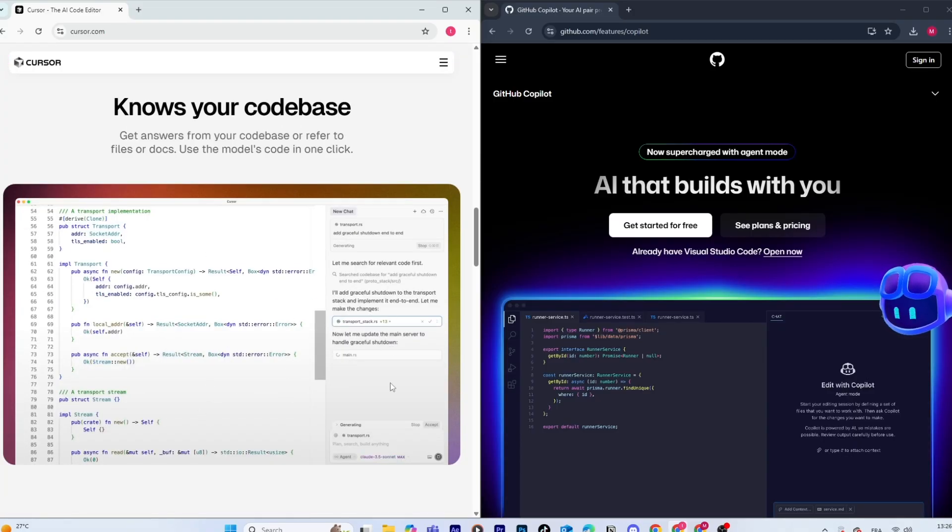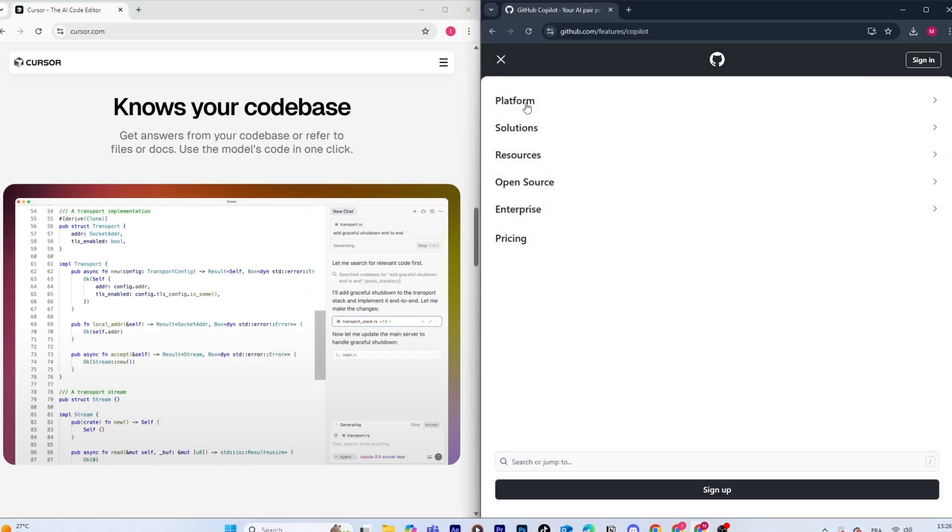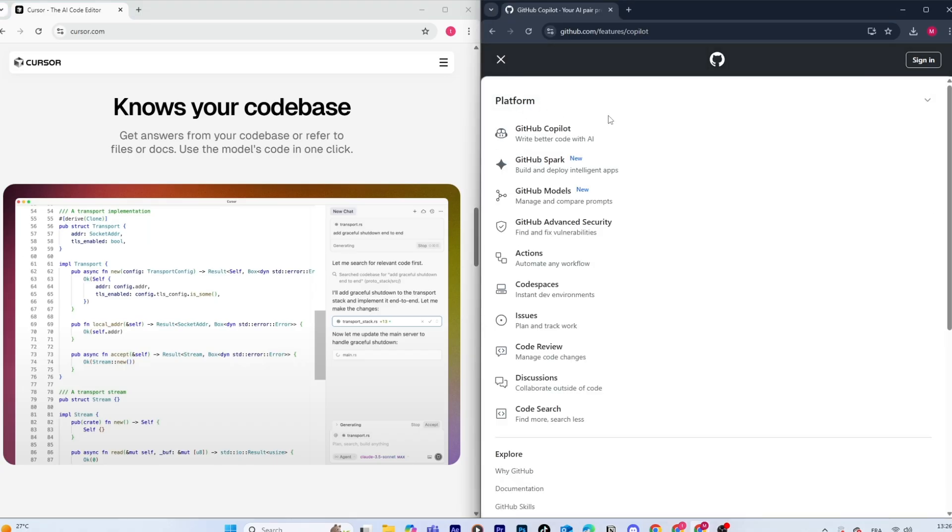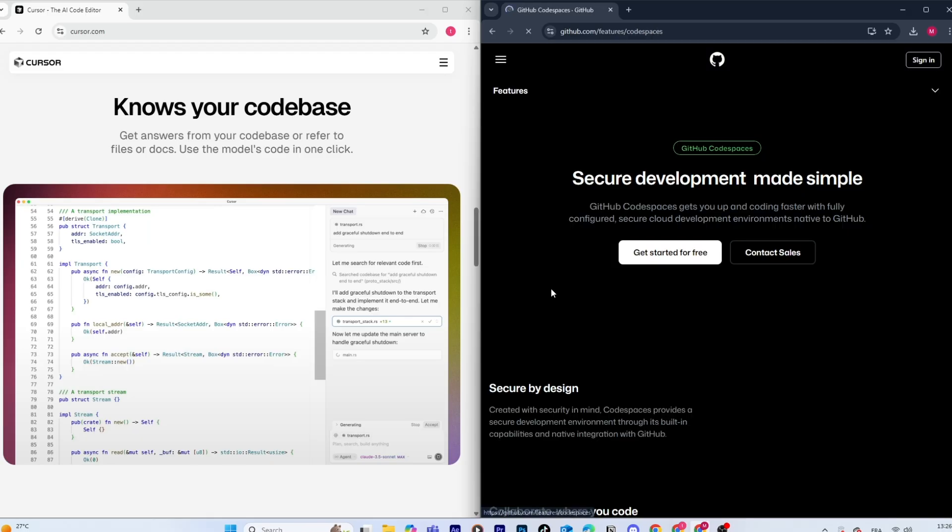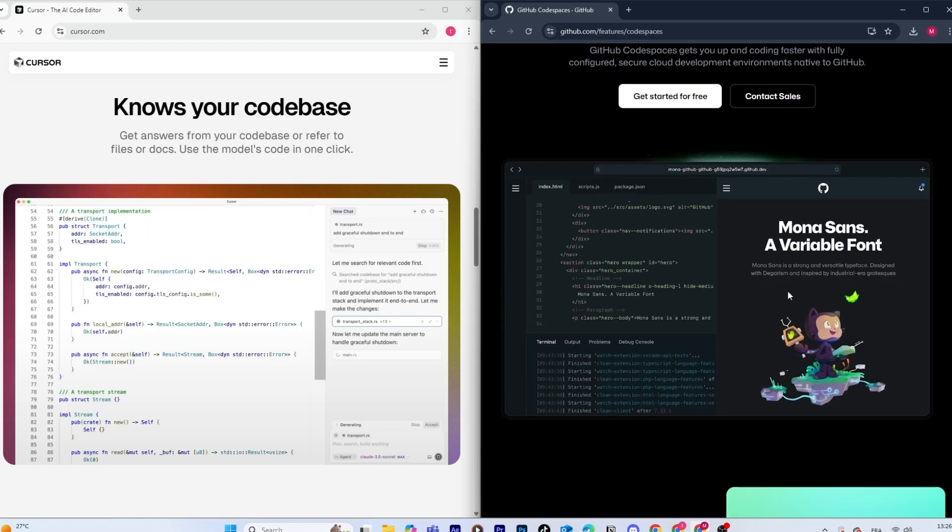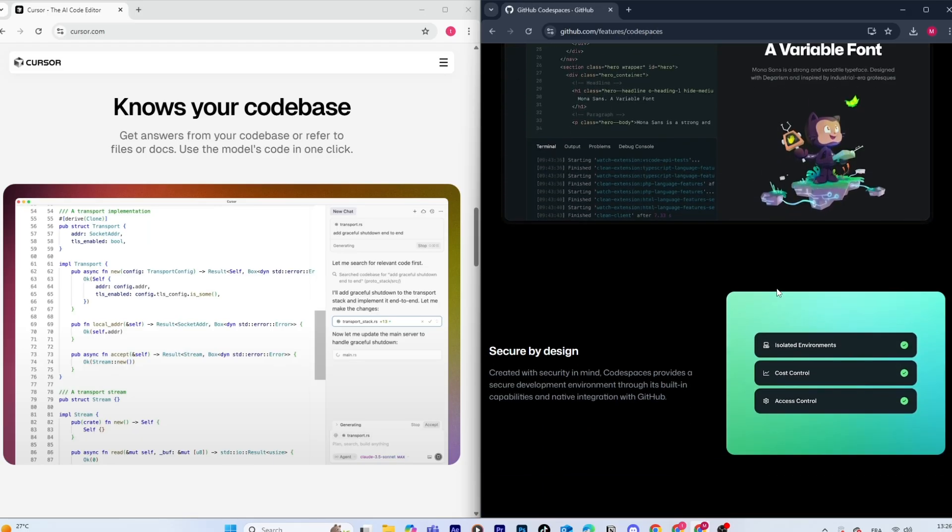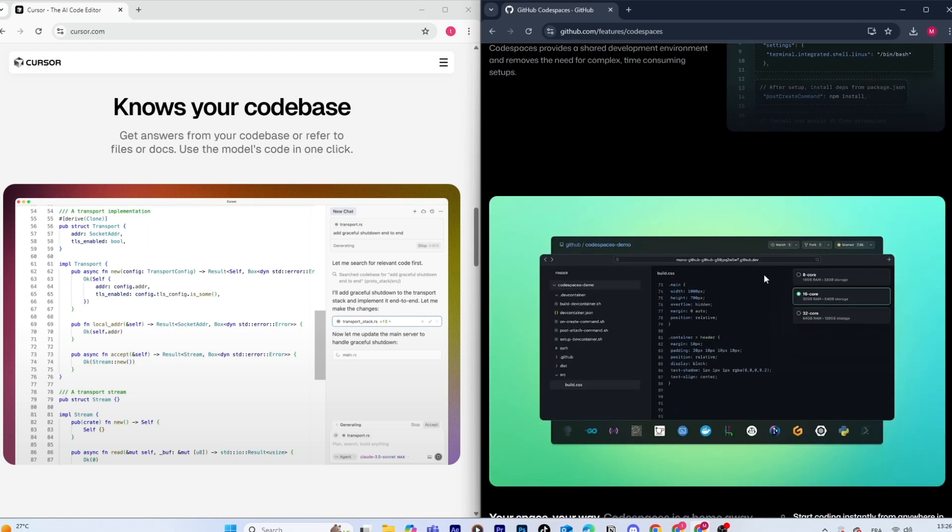Now, in terms of user experience, Copilot integrates directly into VS Code, JetBrains, and a few other editors. It feels lightweight. You just install the extension and it runs in the background, giving you suggestions as you type.